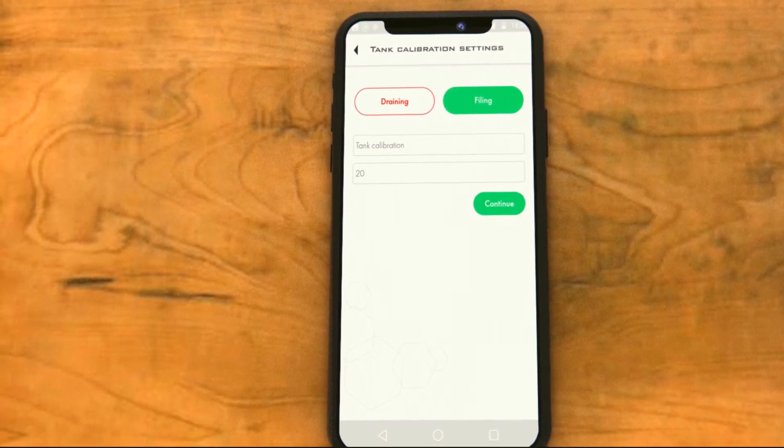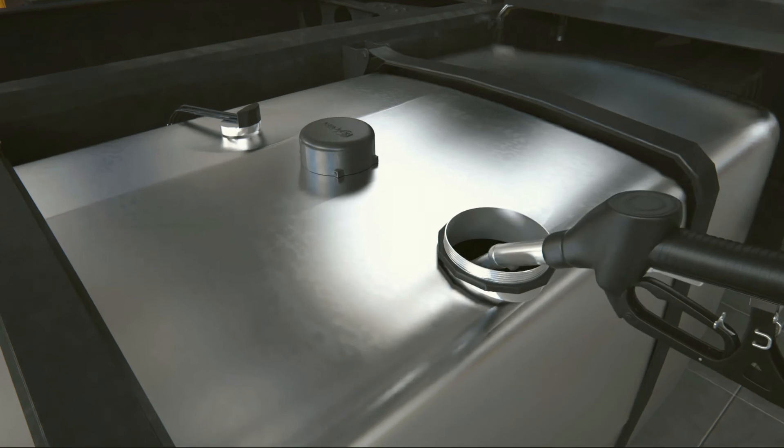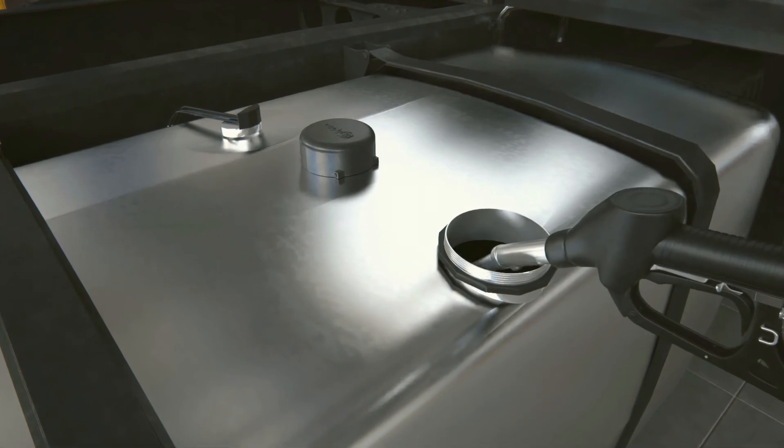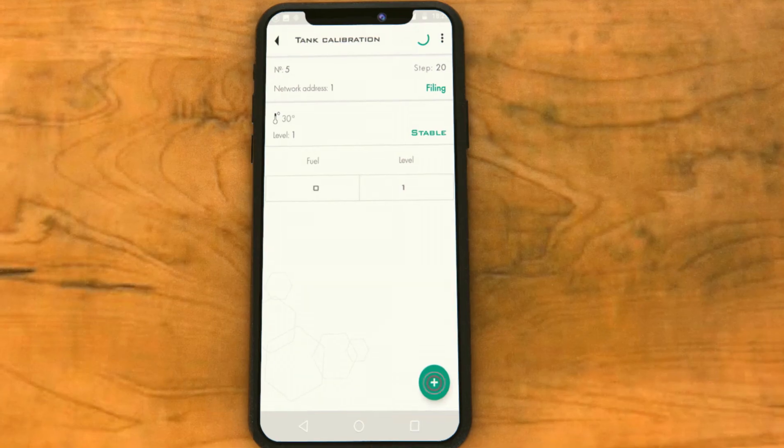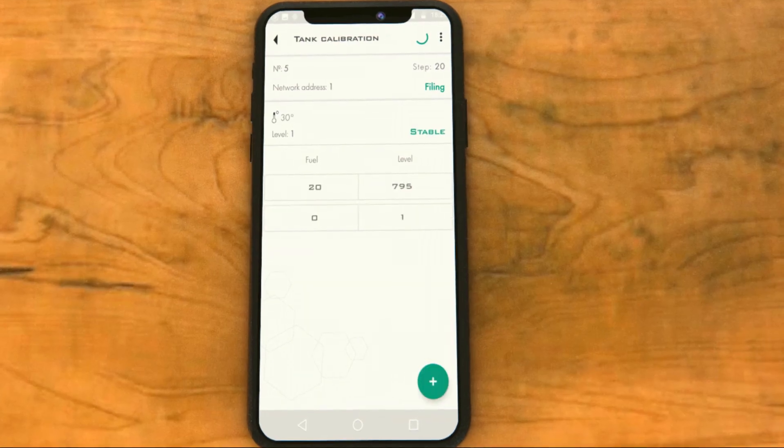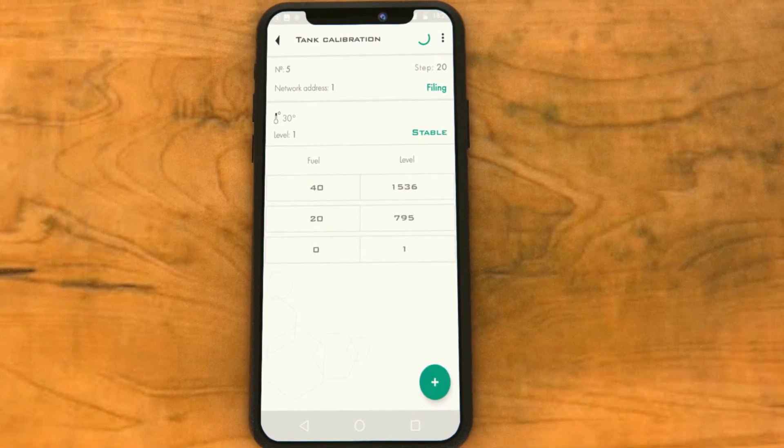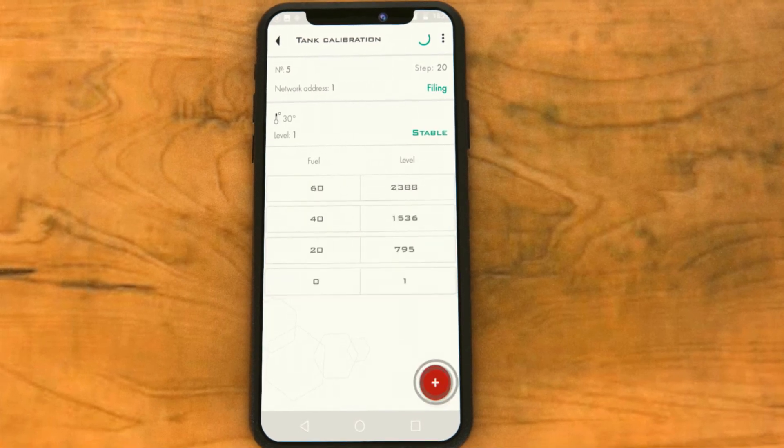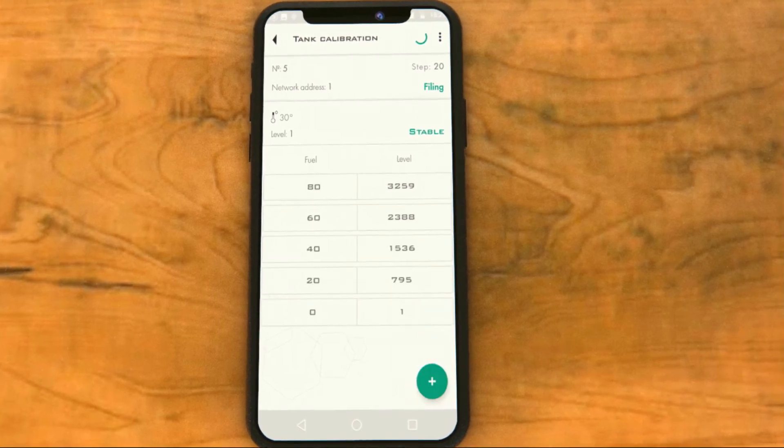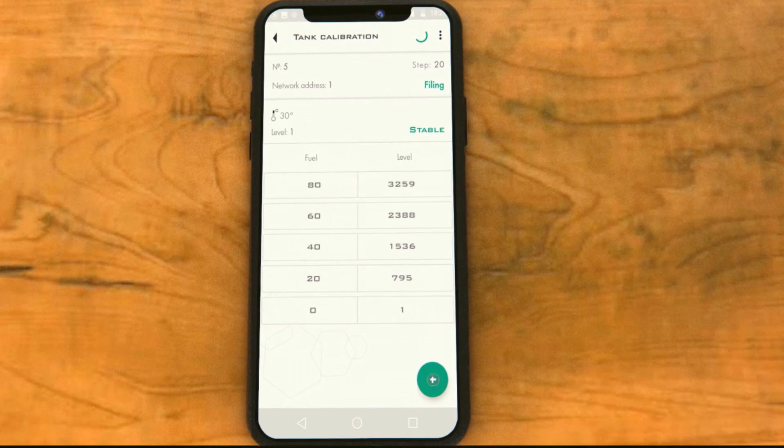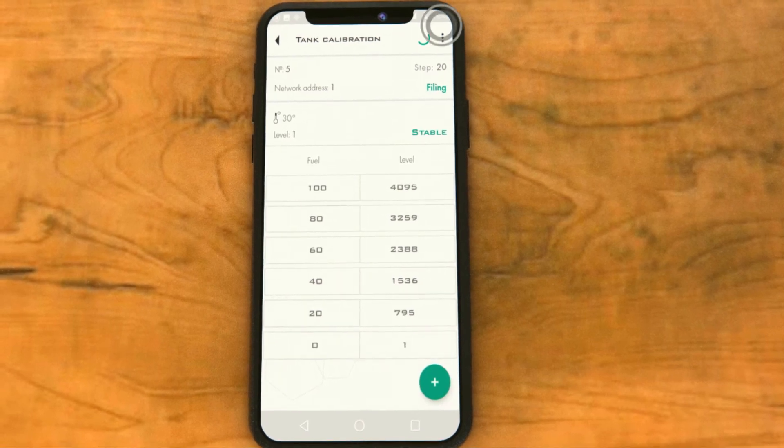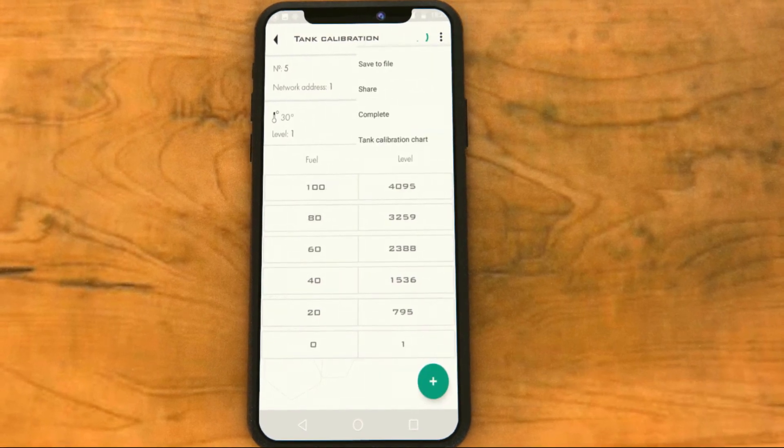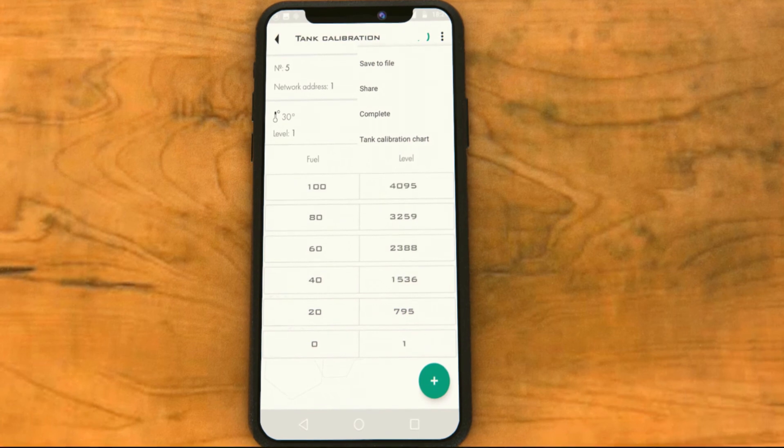Pour a portion of fuel into the tank via the filling neck. While adding more portions, 20 liters each for example, hit the plus button after each portion is added and the level is stable. Continue until the tank is full. Once the tank is filled, hit the three dots in the upper right corner and select save file.